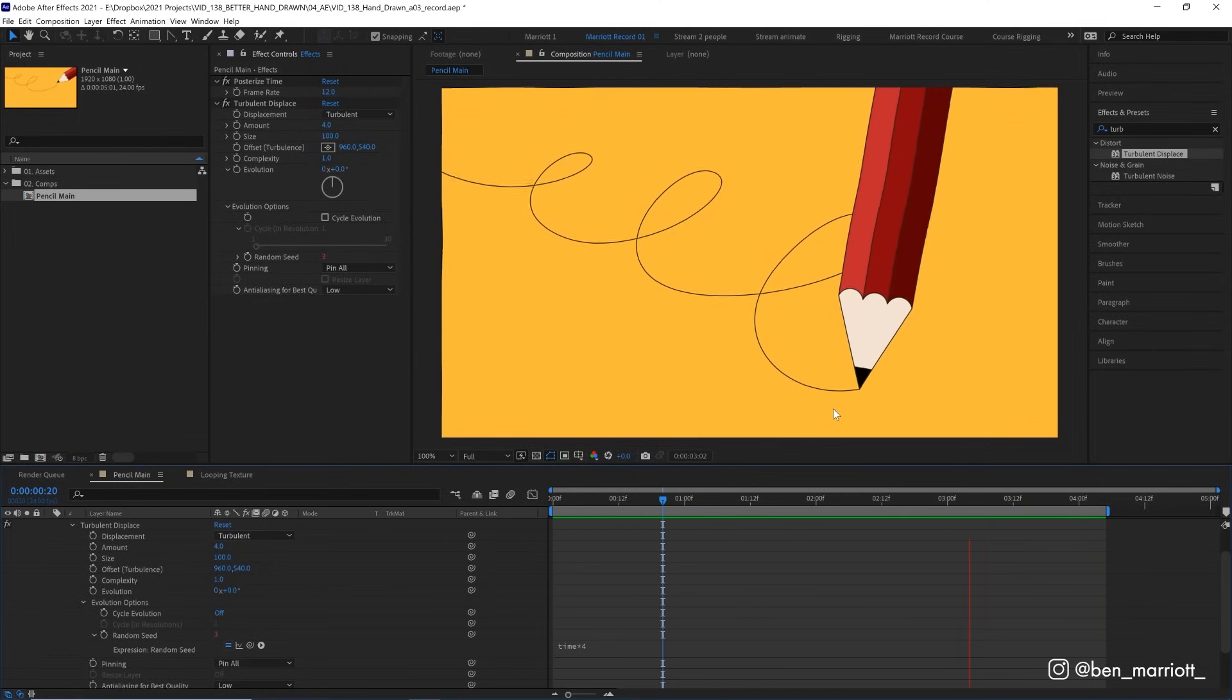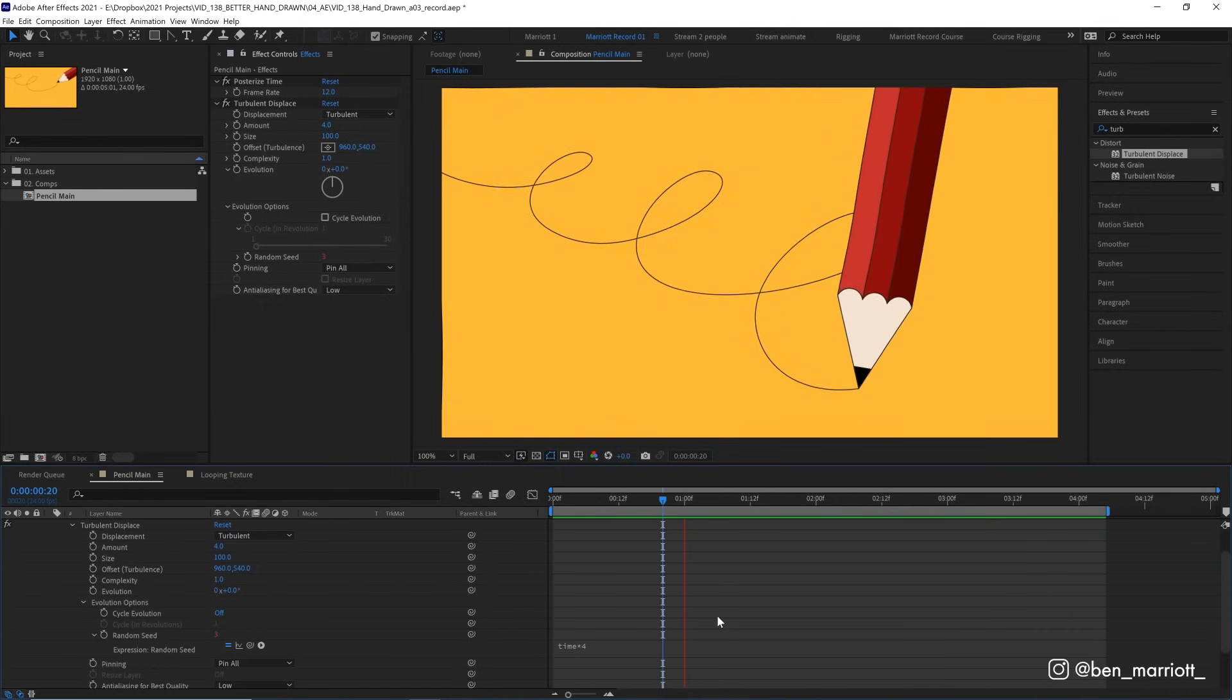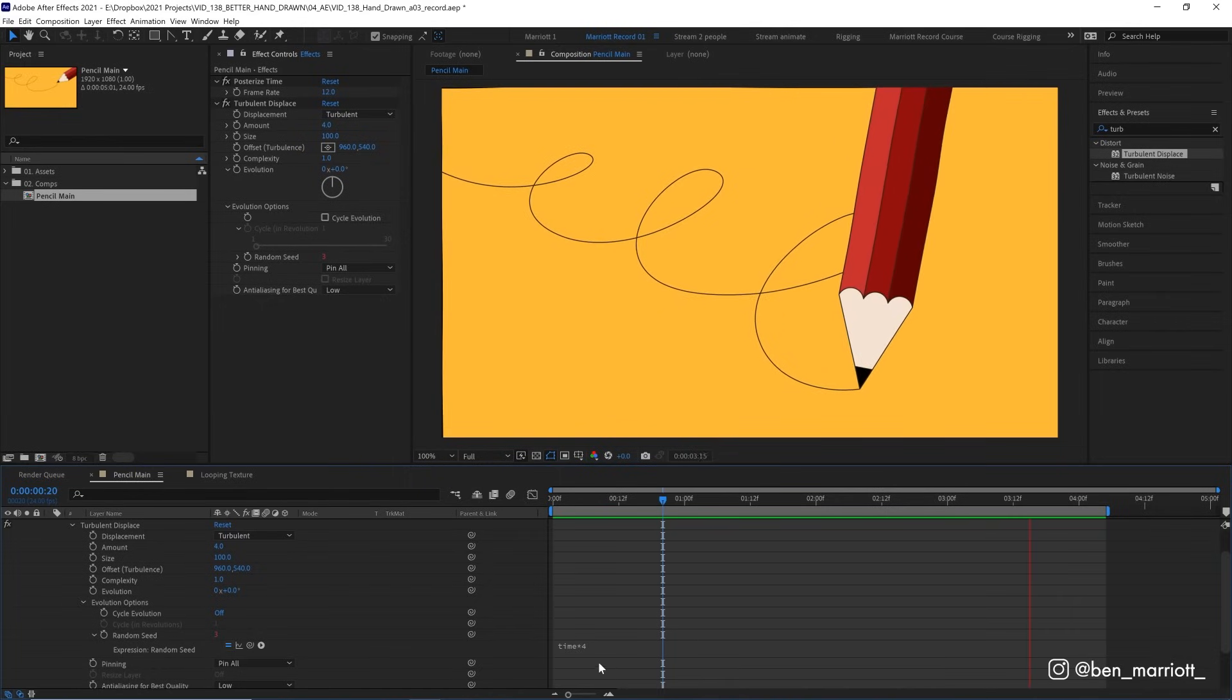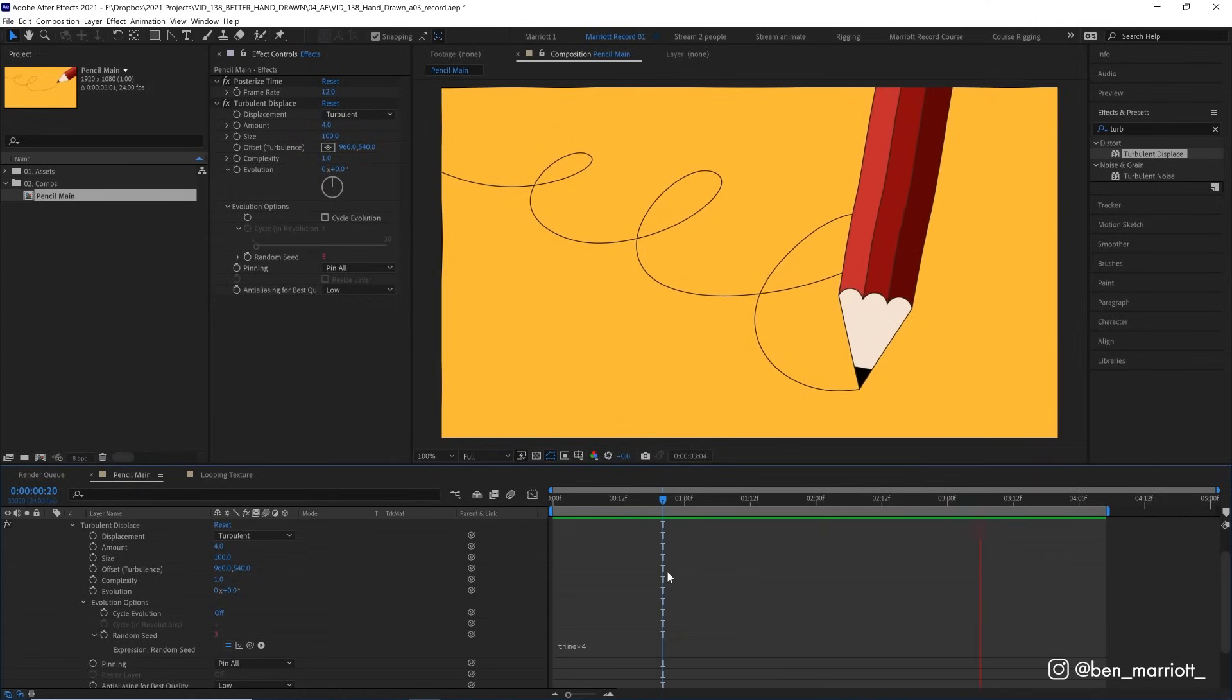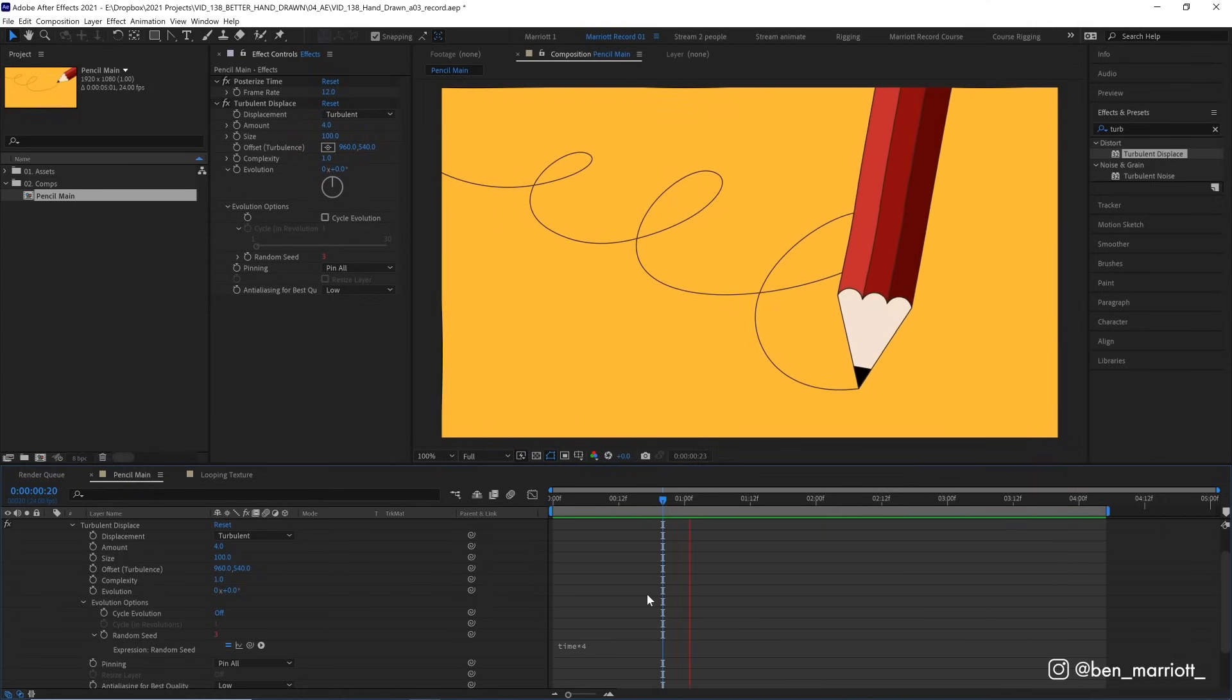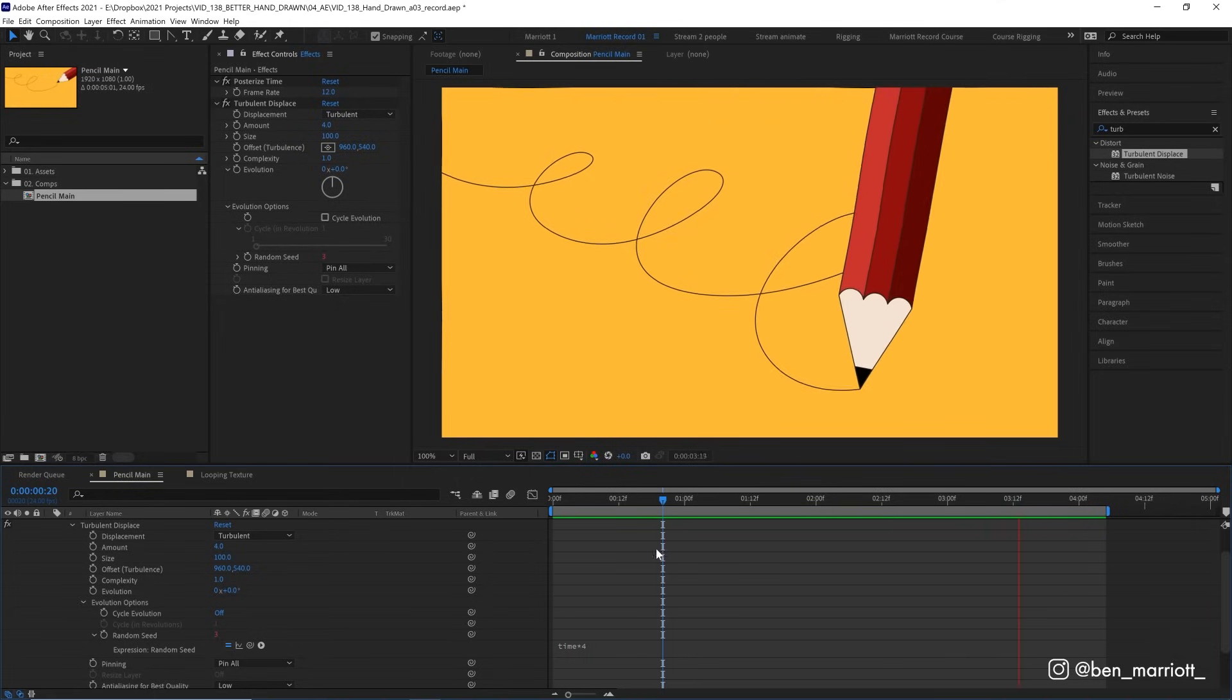And if you want it faster, you can increase that number to maybe 6 or 8. And if it's warping too much, turn that down to maybe 2. Now we might also want to mimic the texture of a pencil or a crayon, or some other prehistoric mark-making implement that the barbarians used before the Good Lord blessed us with the pen tool.